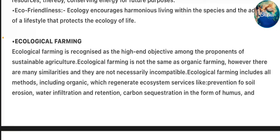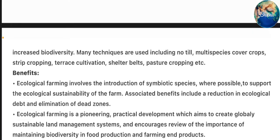Ecological farming is recognized as a high-end objective among the proponents of sustainable agriculture. Ecological farming is not the same as organic farming; however, there are many similarities and they are not necessarily incompatible. Ecological farming includes all methods, including organic, which regenerate ecosystem services like prevention of soil erosion, water infiltration and retention, carbon sequestration in the form of humus and increased biodiversity. Many techniques are used including no-till, multi-species cover crops, strip cropping, terrace cultivation, shelter belts, pasture cropping, etc.